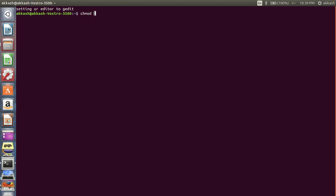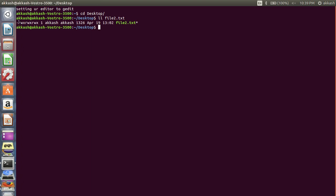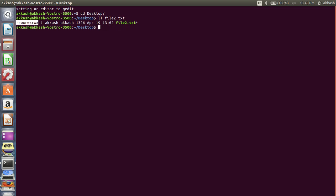We'll use chmod with some octal values. For file2.txt, let's check the permissions. The first character shows it's a regular file — if it were D, it would mean a directory. The owner has all three permissions: read, write, and execute. Then we have group permissions, and then other permissions.